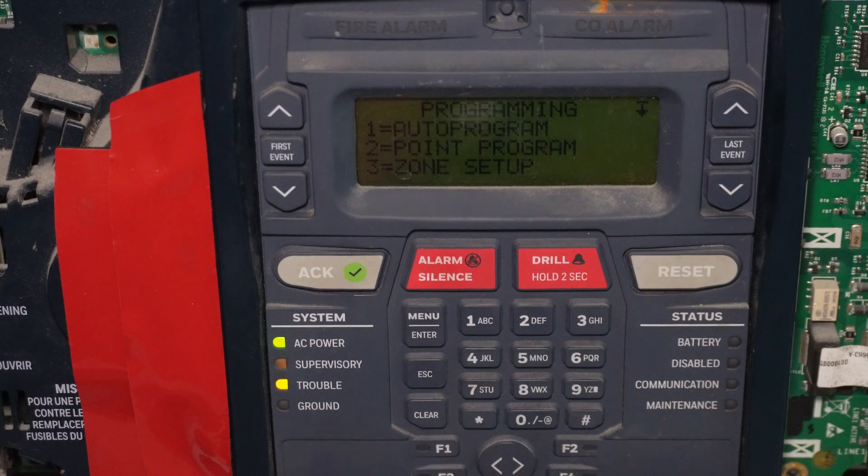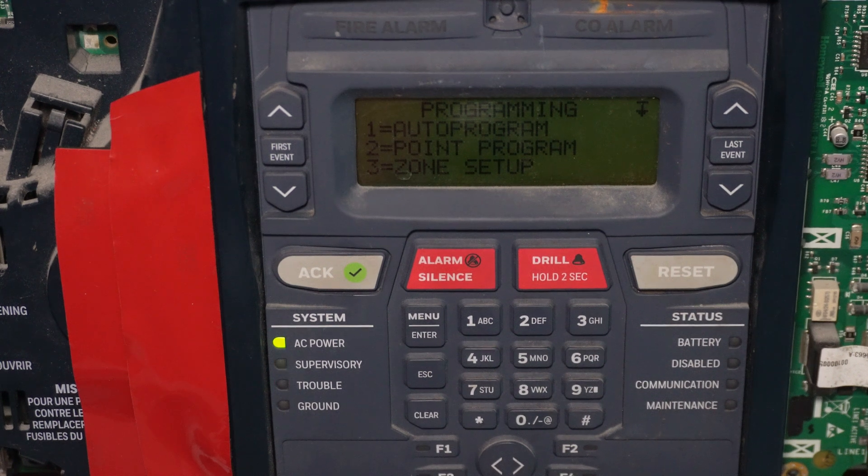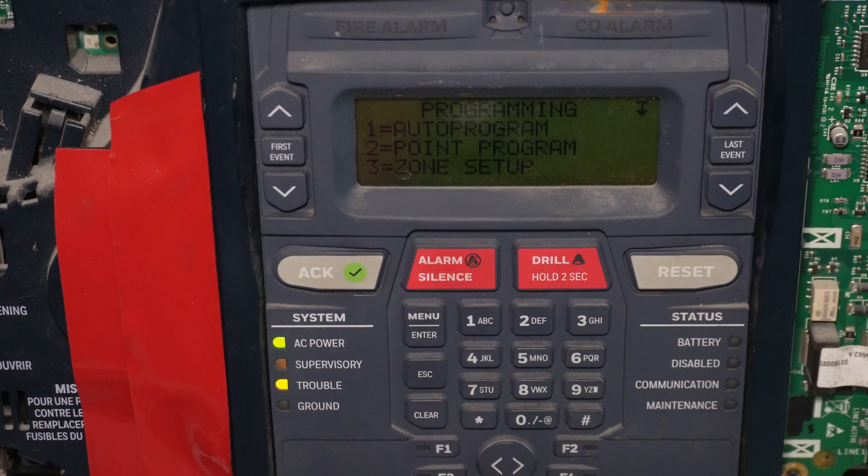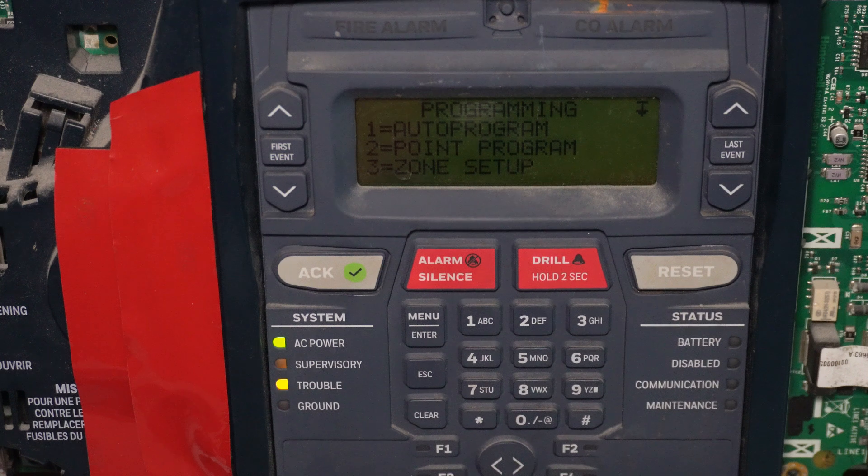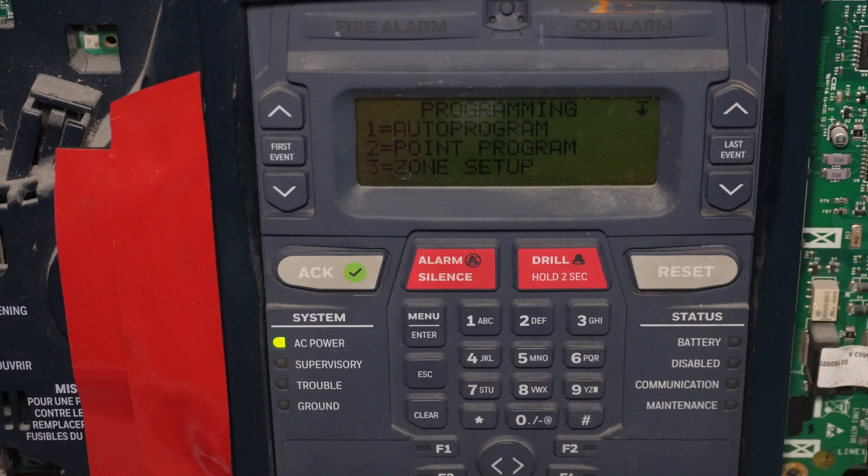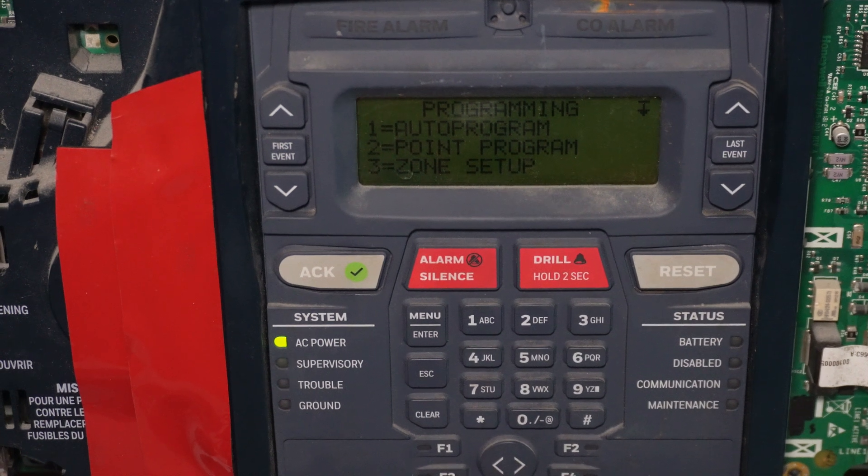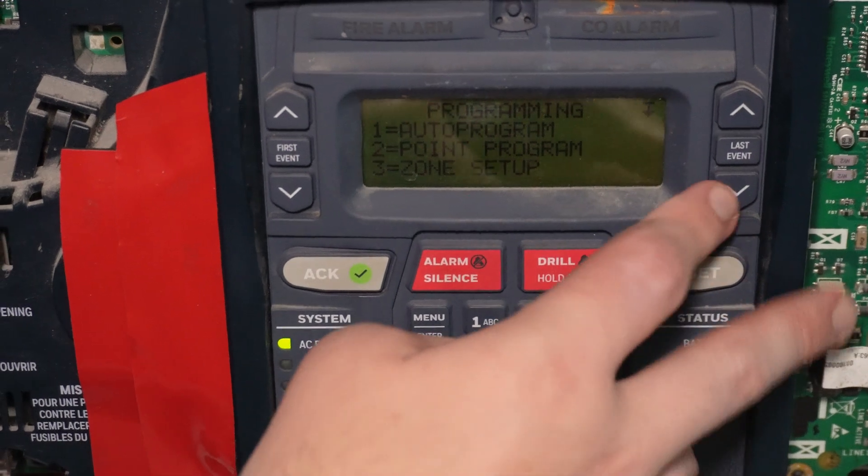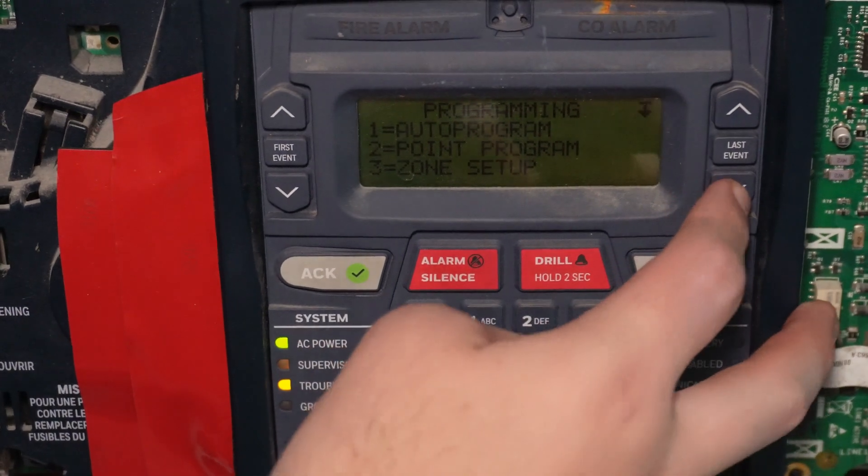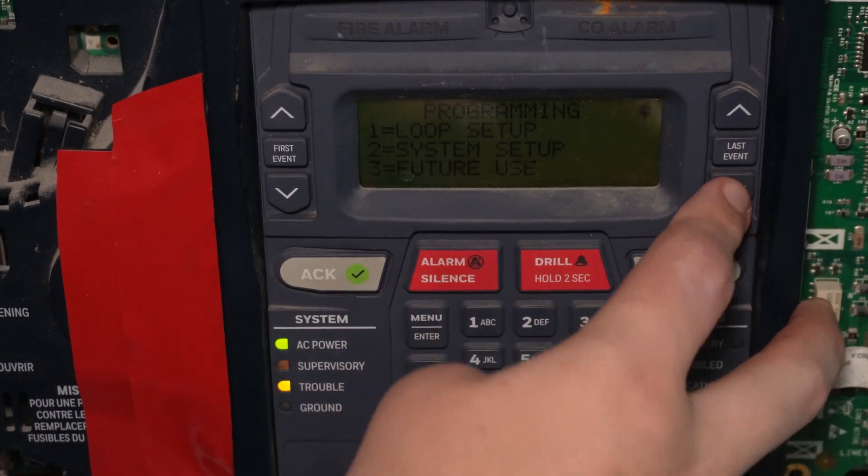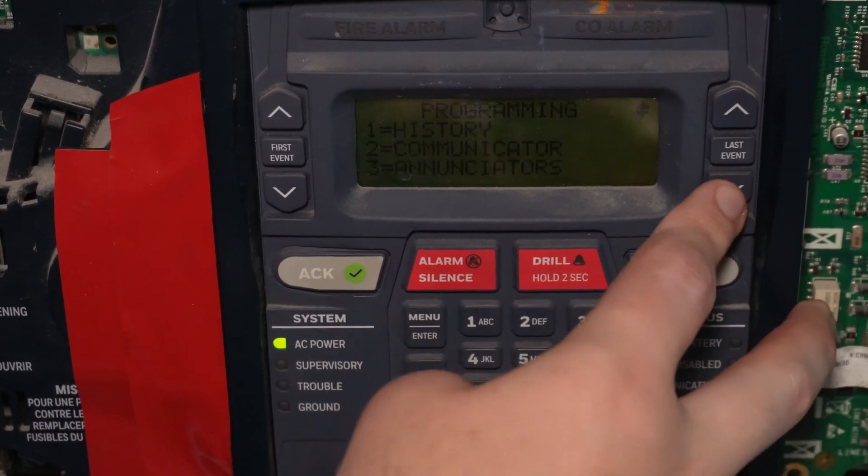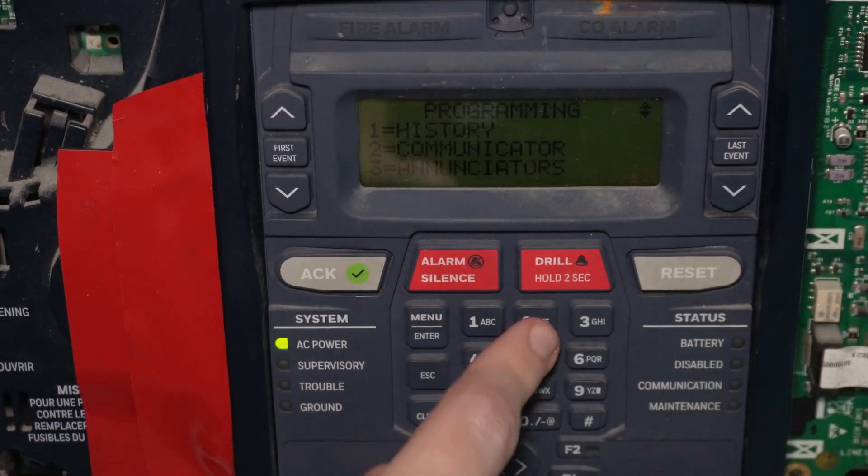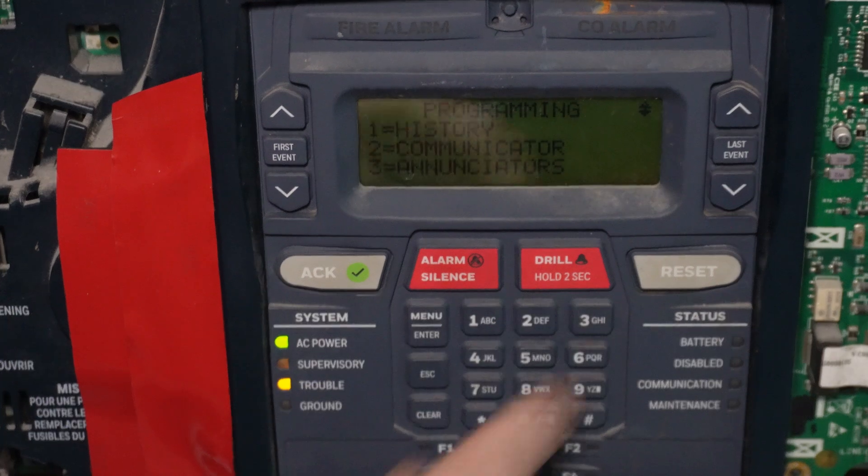Alright, so after you get the panel physically connected to phone service by however means you do it, now we need to get into programming mode again. So we're already here. We need to scroll down in programming mode until we get to communicator, which is option two.